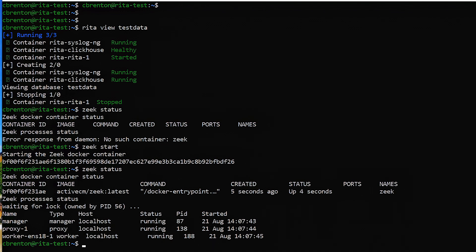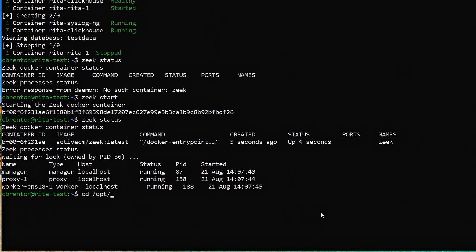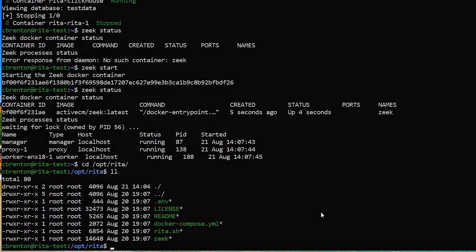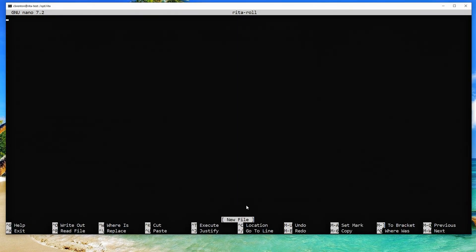Now we need to create that script. You can put it anywhere findable, but I'm going to put it under /opt/rita, because this is where all the other RITA files are. I'm going to say sudo nano, and we'll call it reader_roll — instead of rickroll, reader roll. It's descriptive: RITA rolling database. I'll hit enter and that opens up my file.